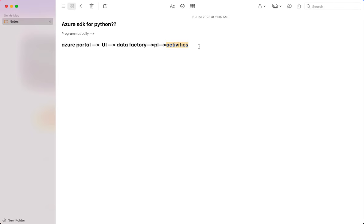In this video I am going to take you through the code given in Microsoft documentation for creating a data factory, pipeline, linked services, datasets and a copy activity, and how to run and monitor everything programmatically.